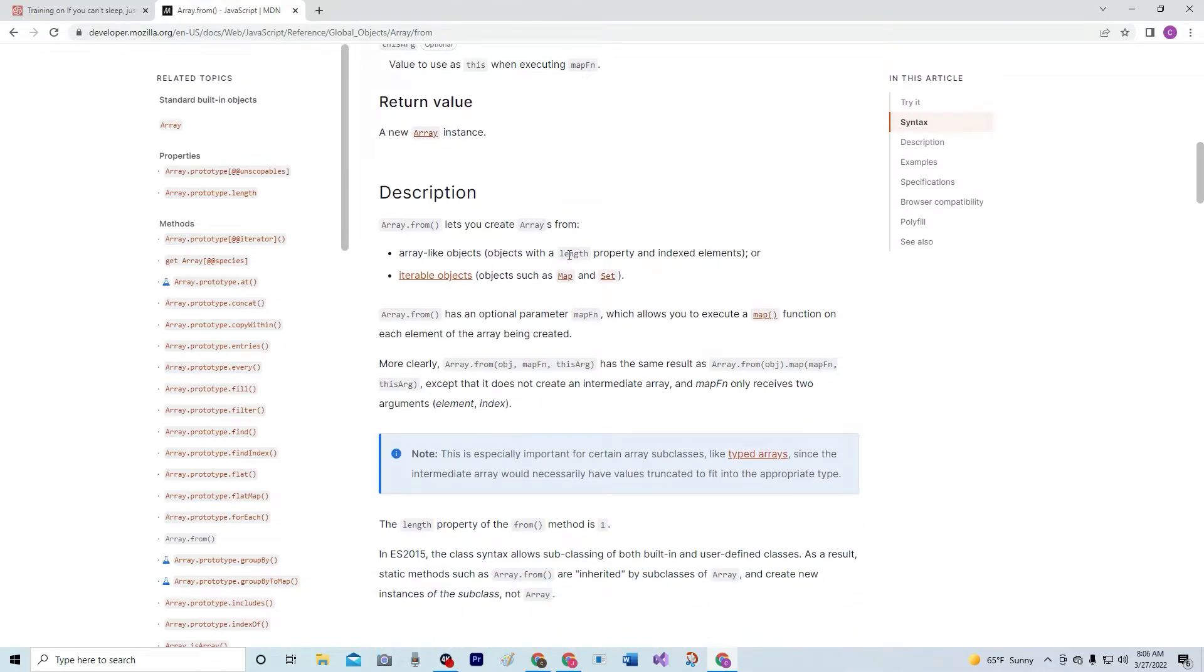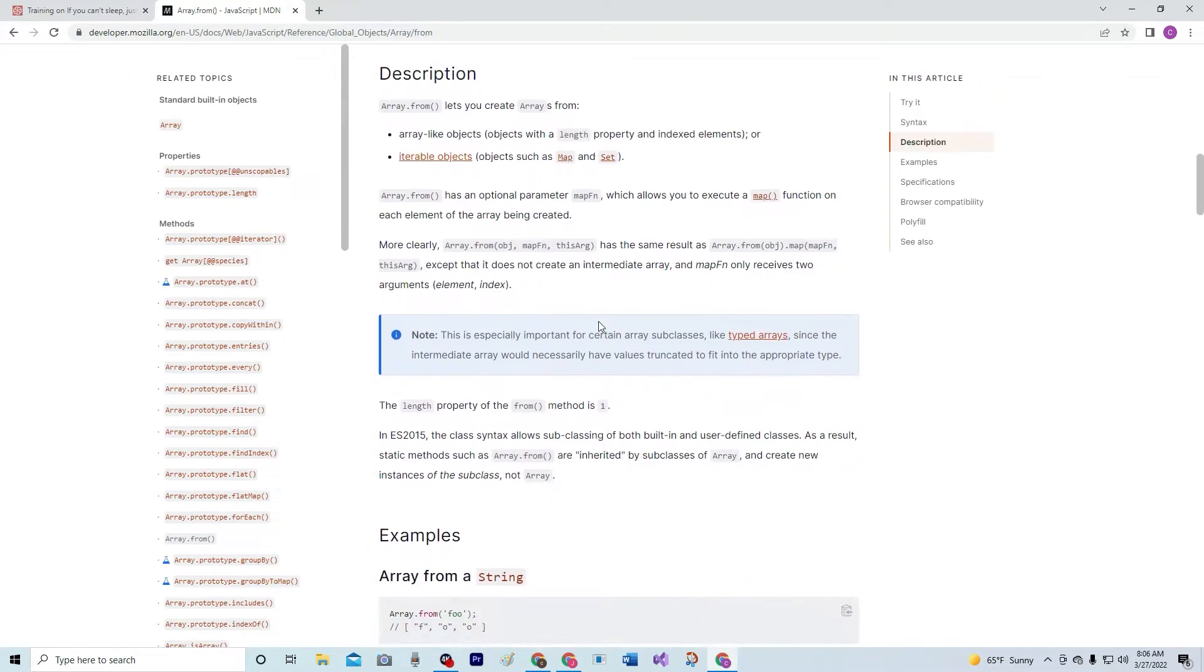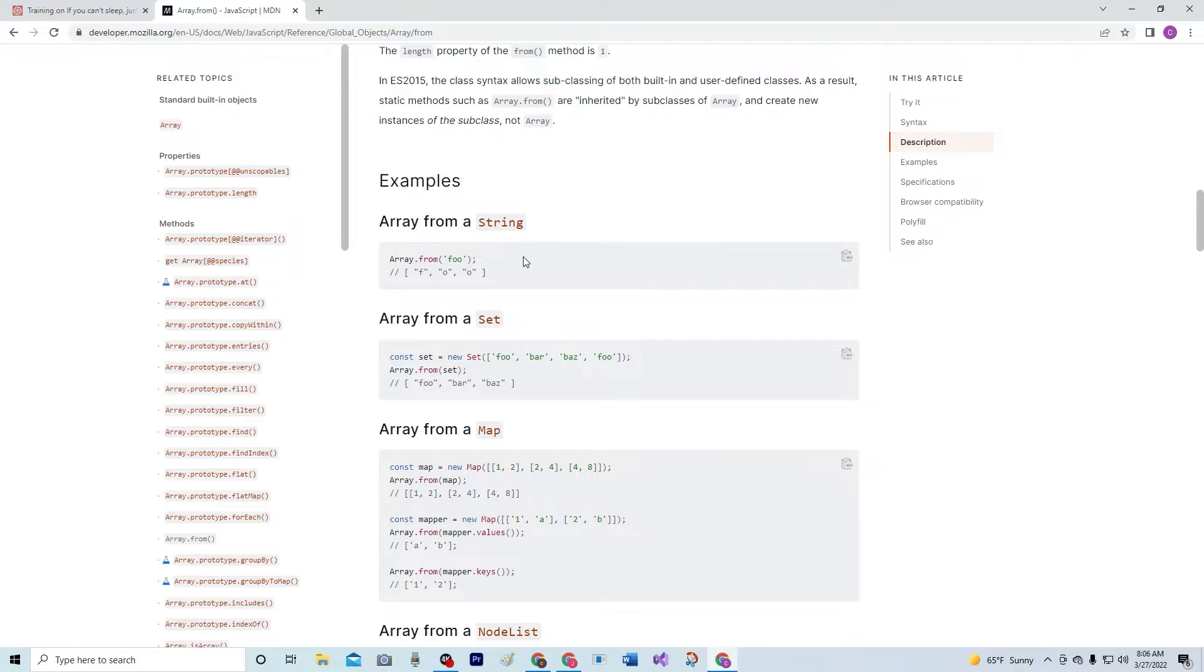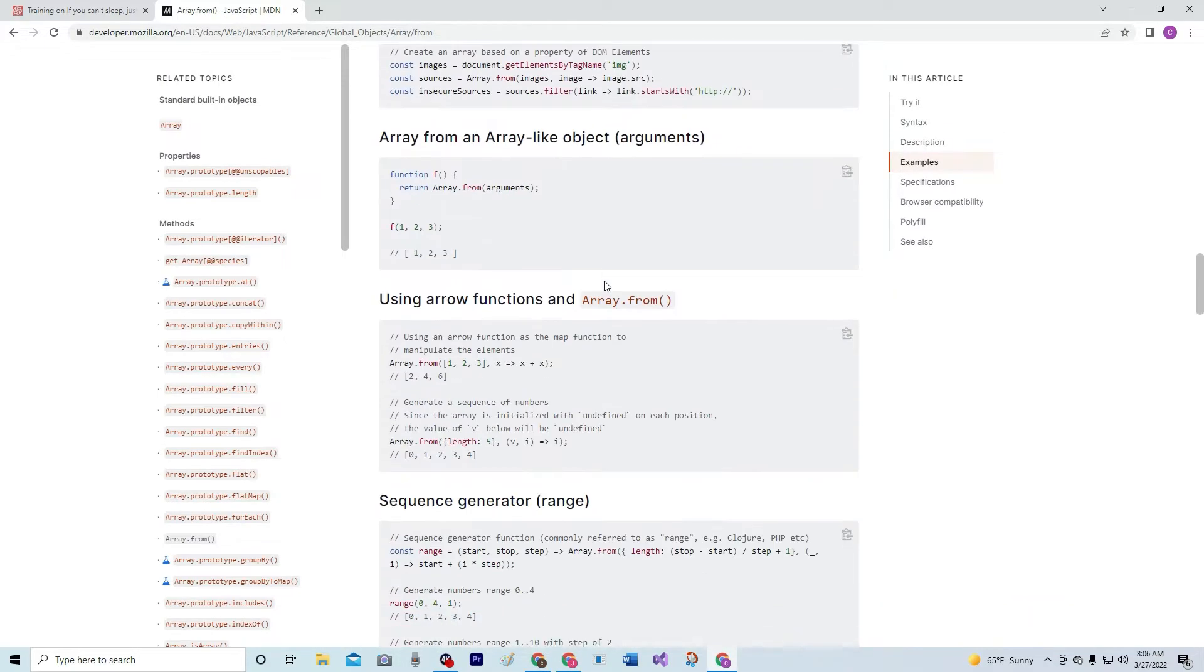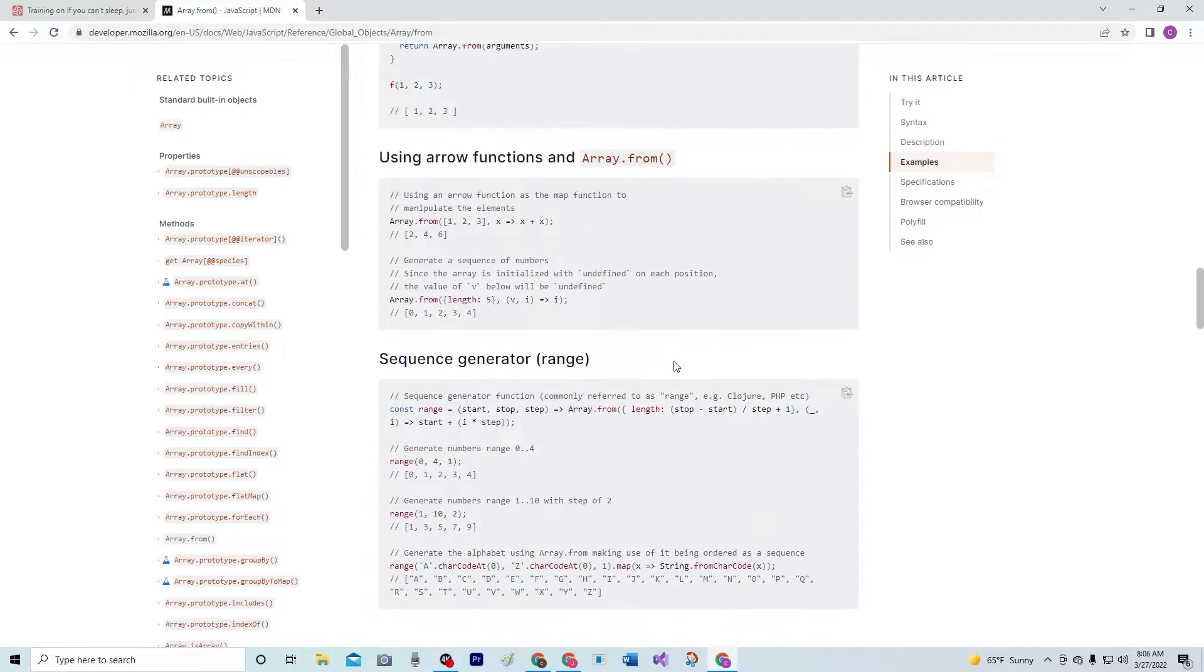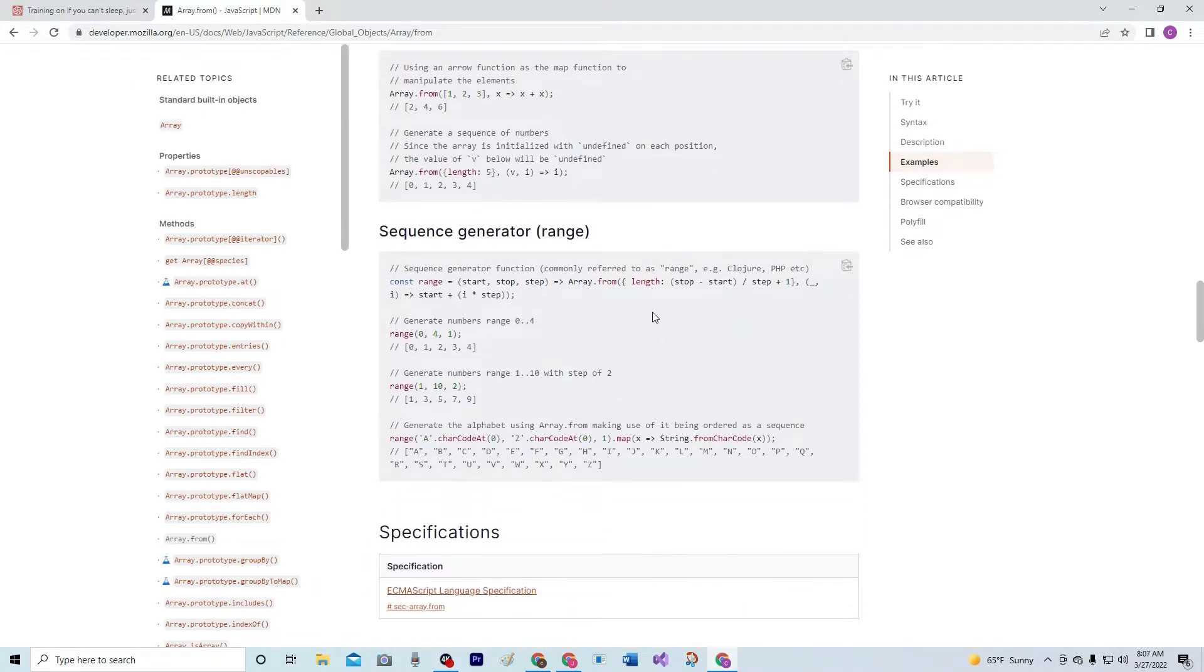Anyway, we're going to have to use this length property here. And with that length property, there's no good examples on here except for right down here. When you're using the length property, you have to put it in these little brackets right here. It doesn't show it here but I'll show you in a second.